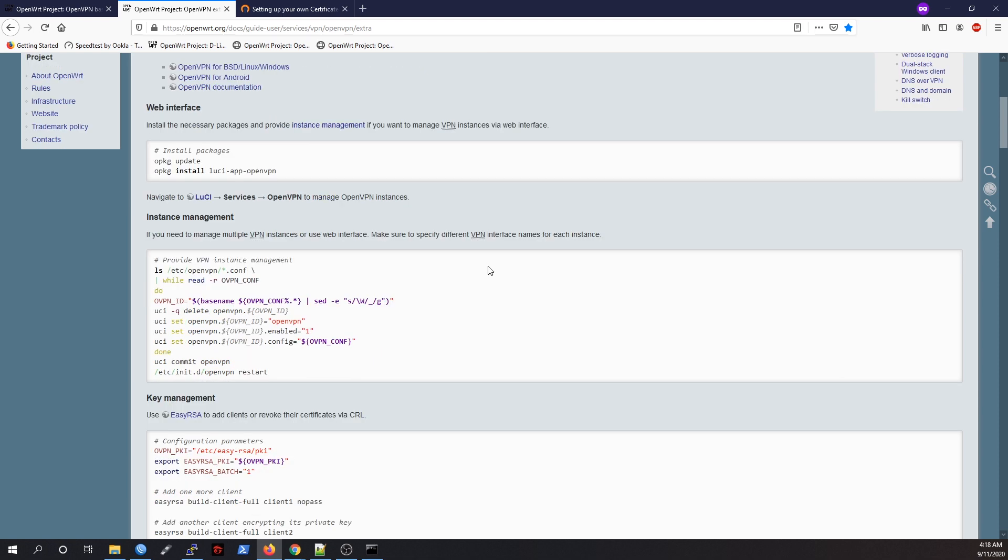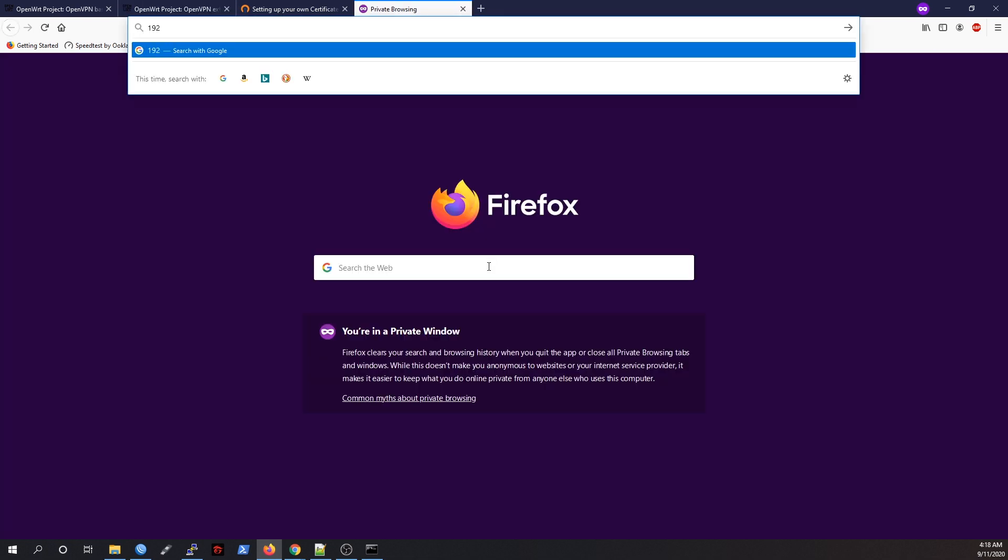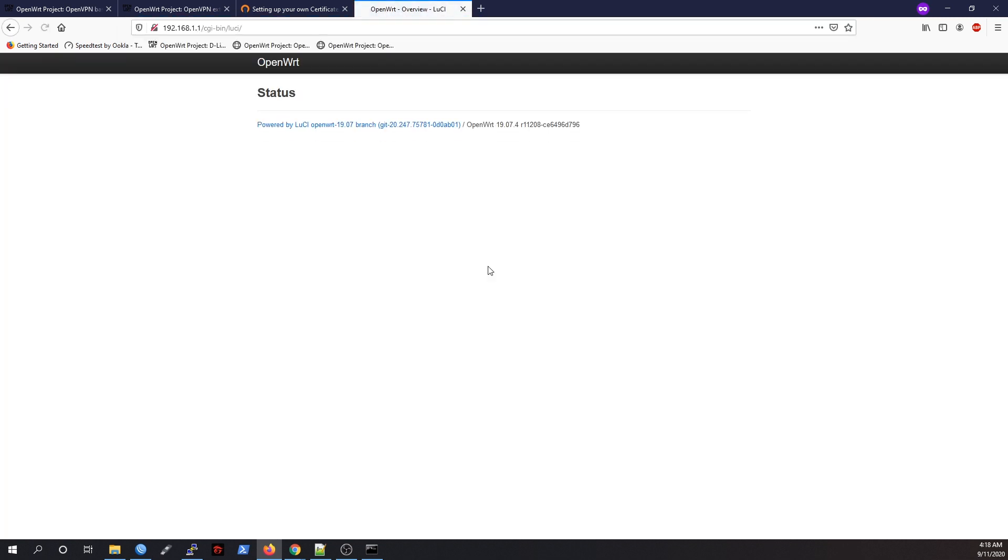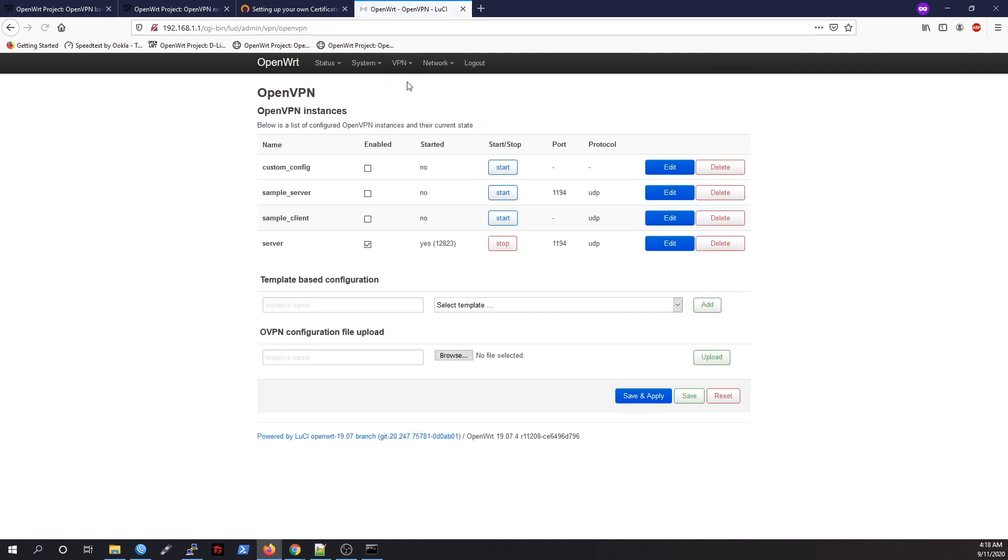I think we're done with the command line. Let's log into our router Lucy page and see what is inside. As you can see, we have a new section which is VPN and OpenVPN. Let's just go to it.